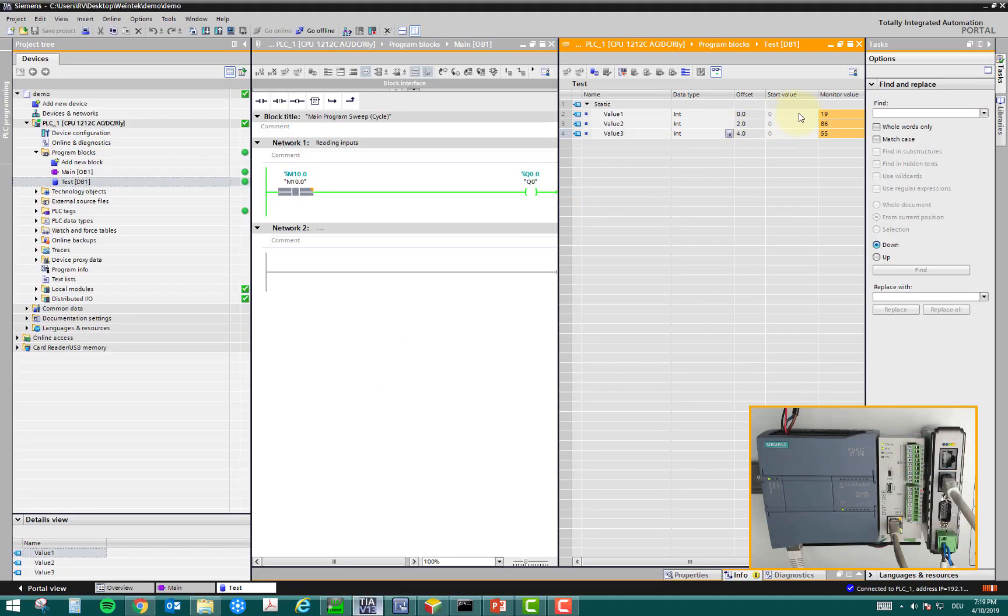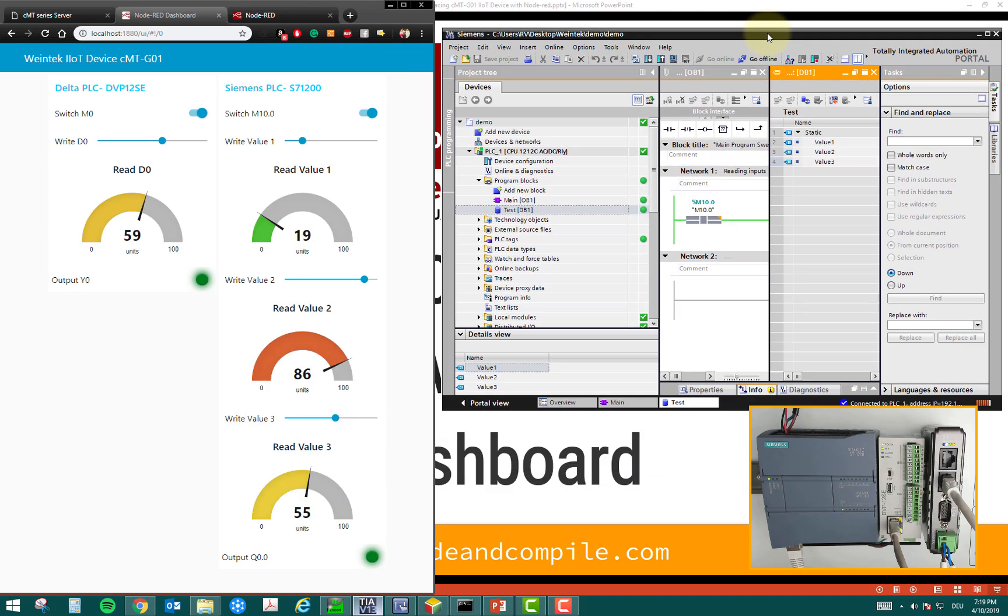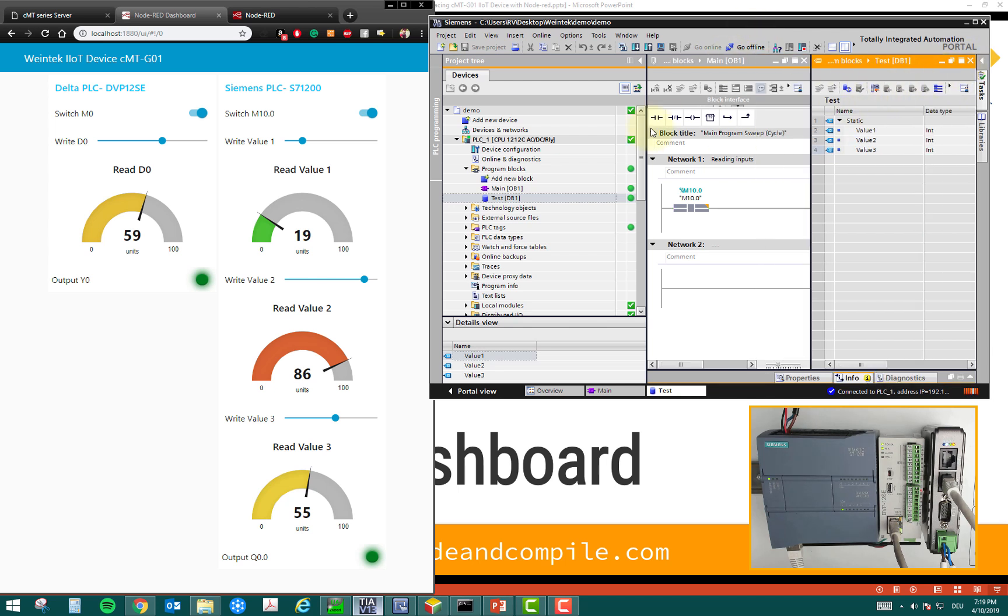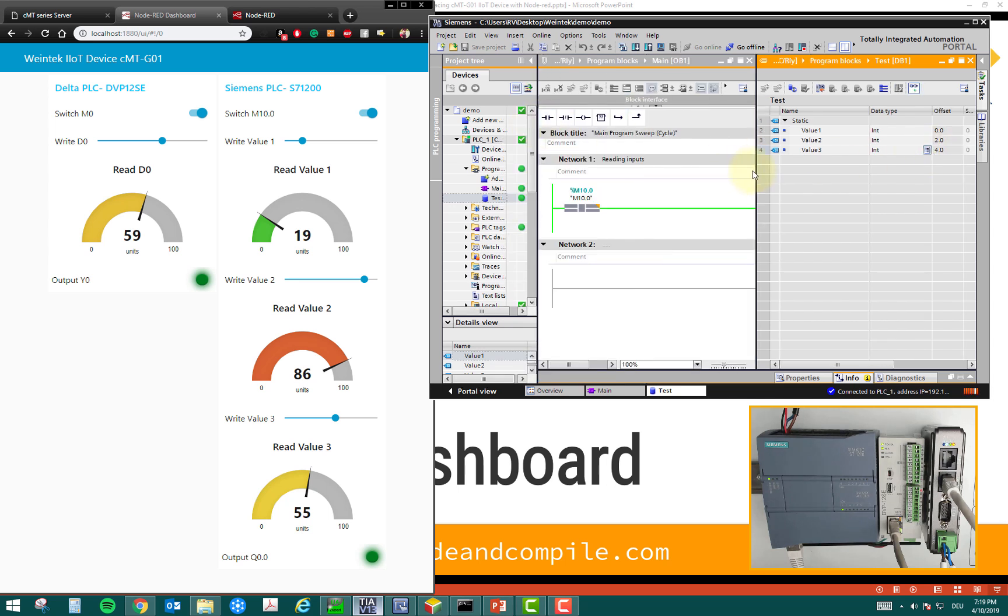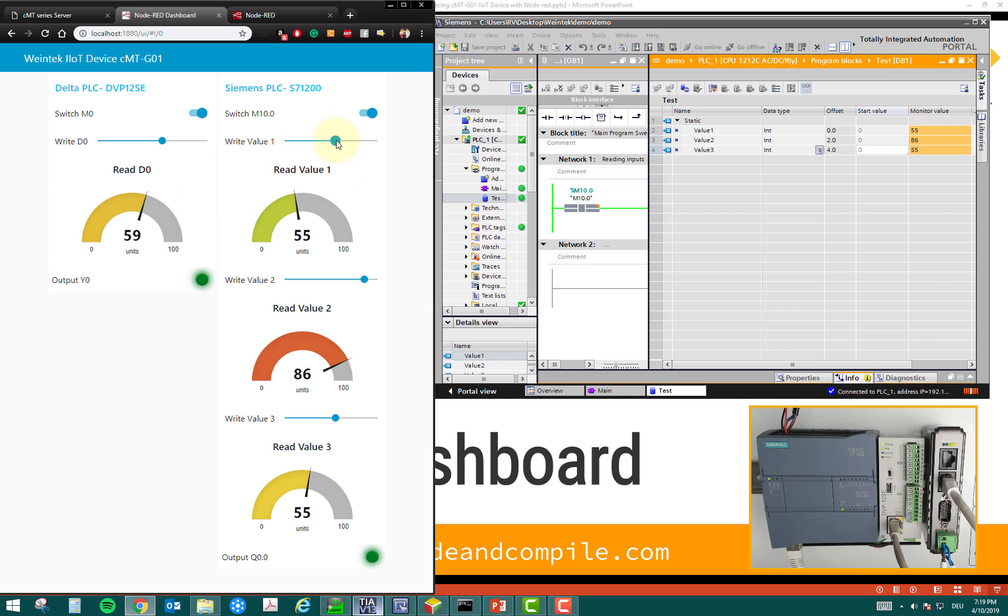So, here you can see that it's 1986.55. So, if I maybe minimize it, put it here, and maybe adjust it. You can see the values. These are the values. And I can change the values from here, from my dashboard. This is quite flexible and quite easy.